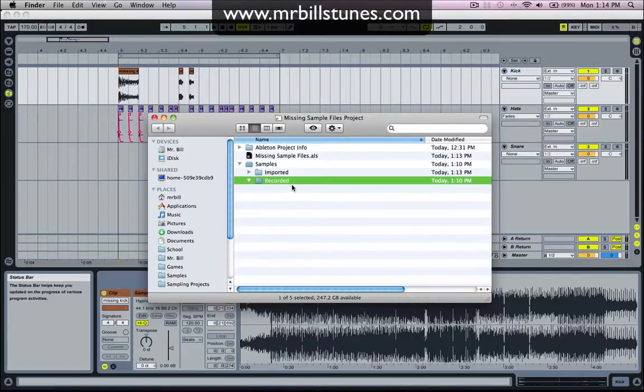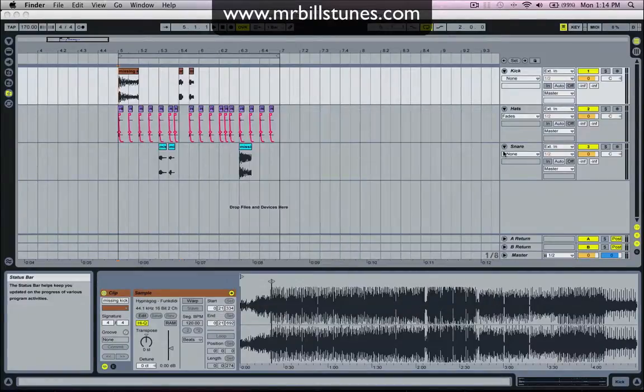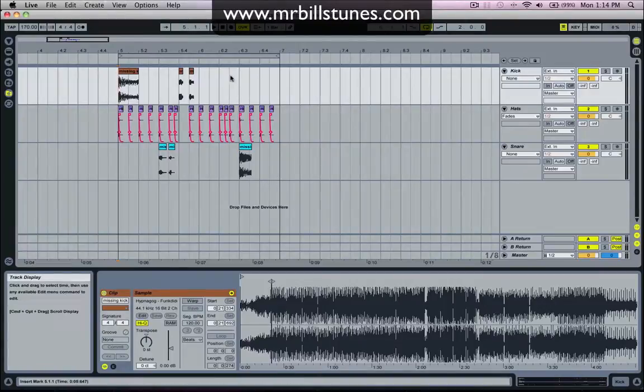And it's created a recorded folder but we don't have any recorded files. But essentially if we were to record any of these down onto a new audio track it would put those in that folder.